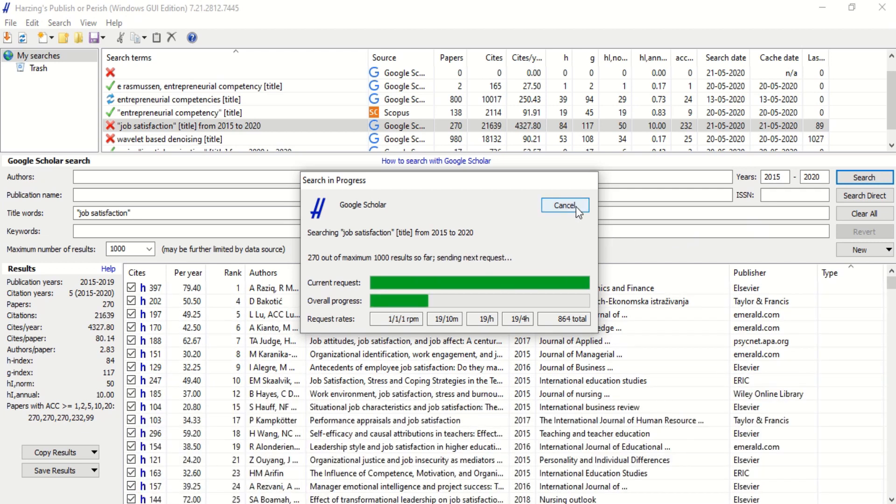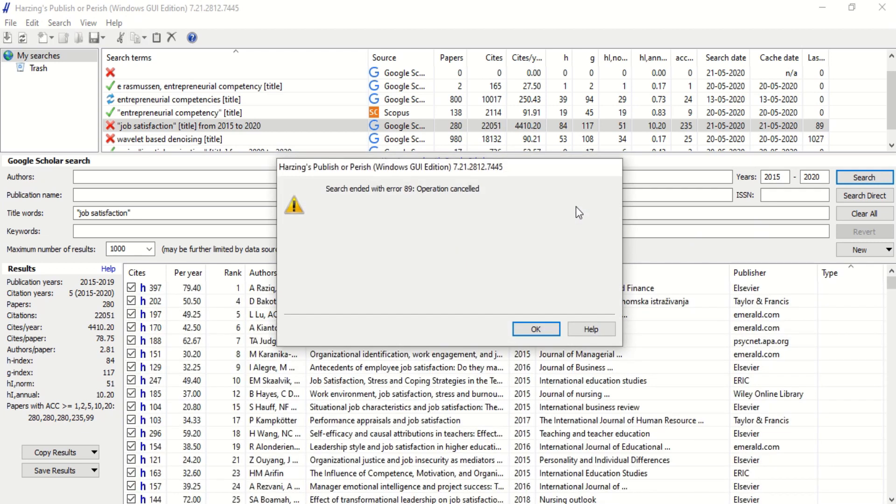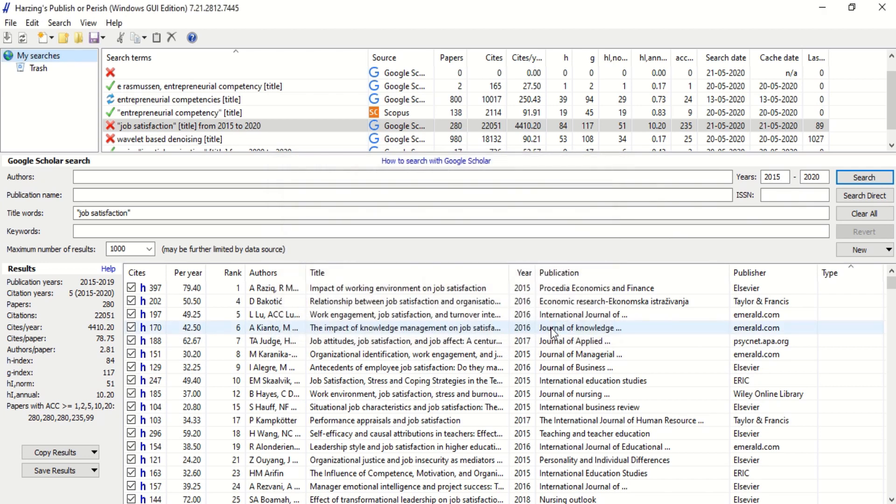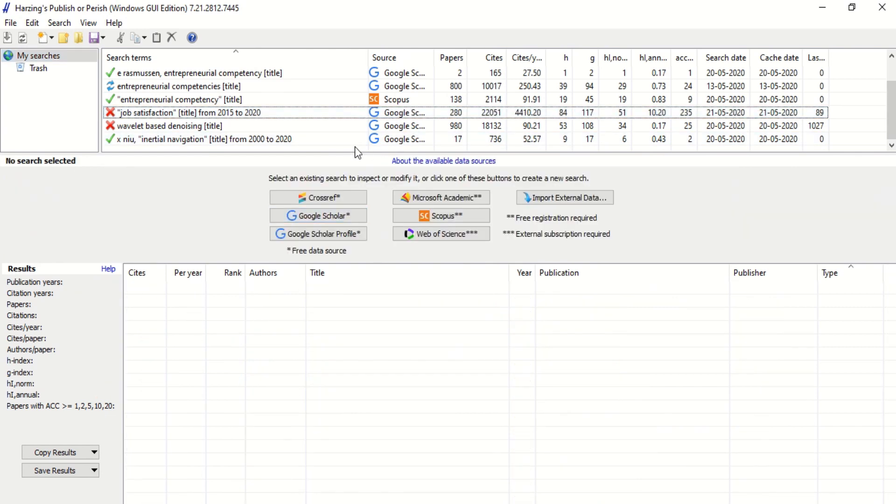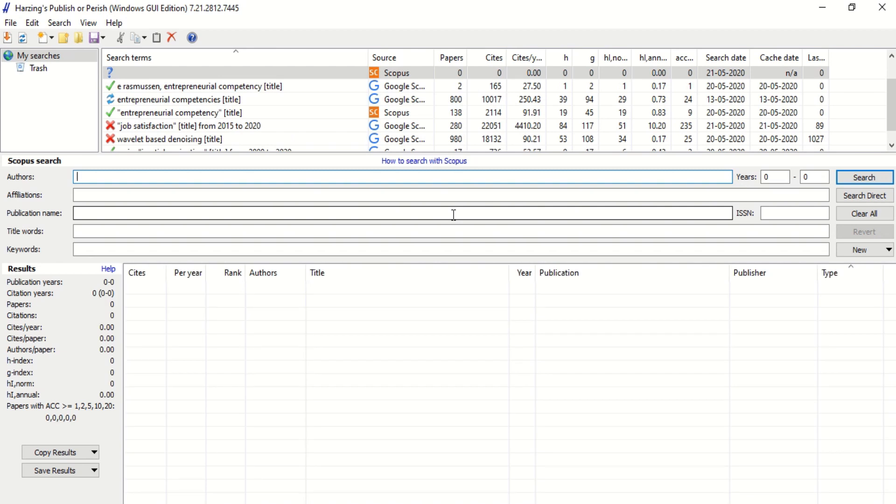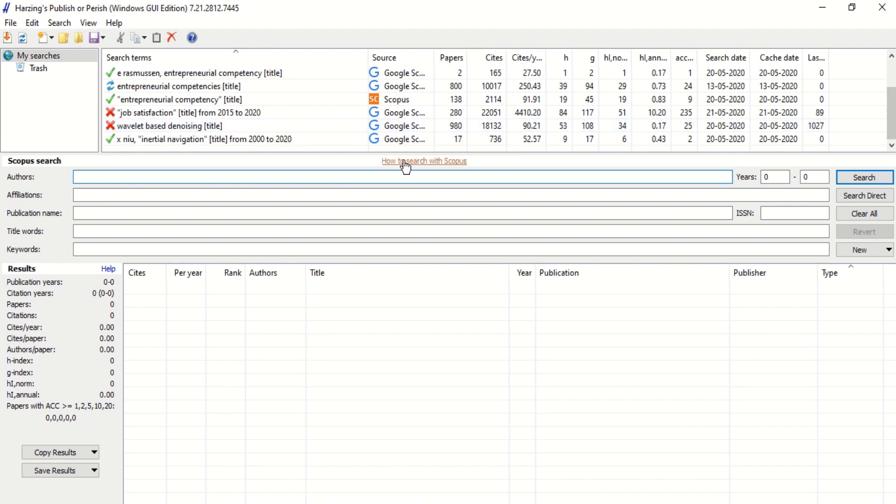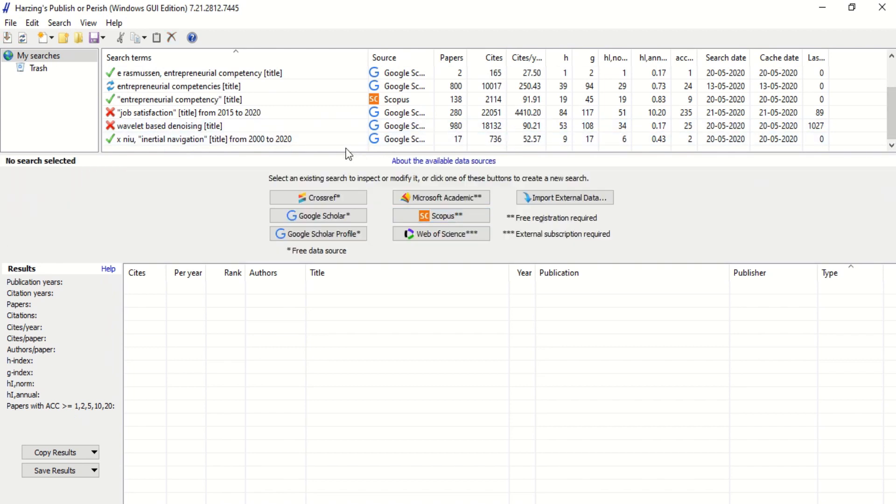Now it is not just Google Scholar. Where else you can go? You can also search other data sources, for example Scopus. If you want to search in Scopus, that means if you want to search for articles which are appearing in Scopus-indexed journals, it is possible here. For that you need an API key, and how to get the API key for Scopus search I have already done in a video and the link to that video I will put it in the description box.